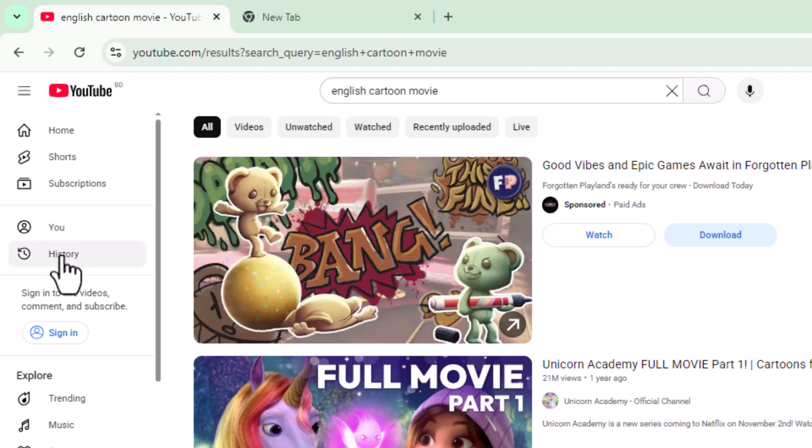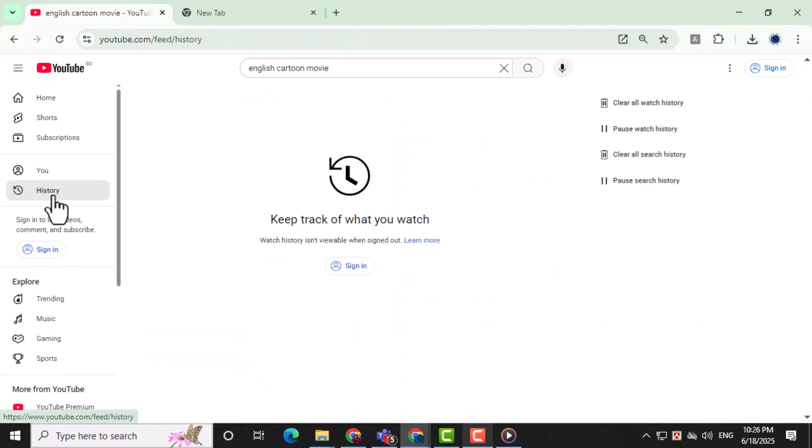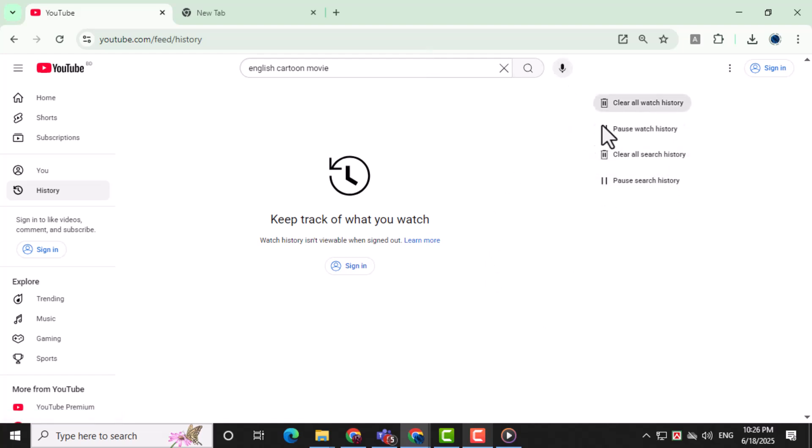Step 3. From the side menu, click on the History option. This section stores all your recent watched videos and search history.